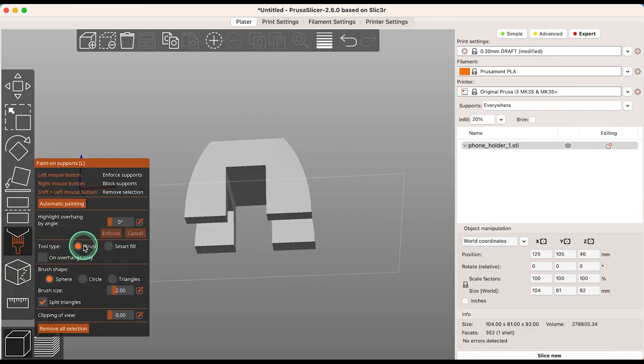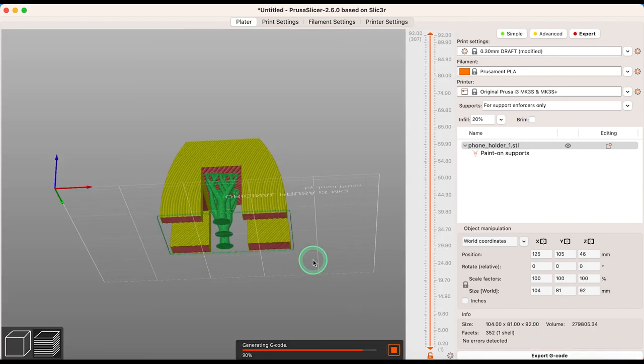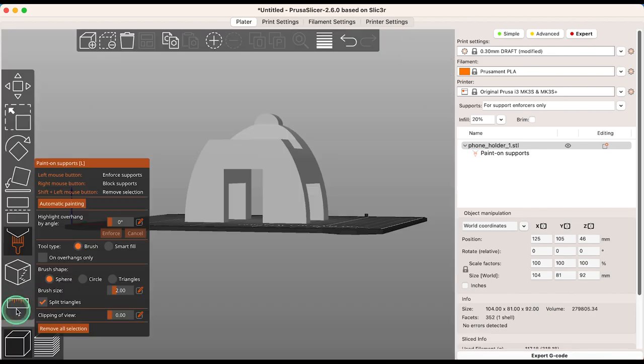If you prefer, you can still manually paint supports on yourself, and you can still use a smart fill option to cover a large surface area.